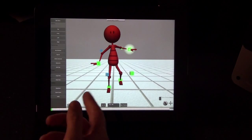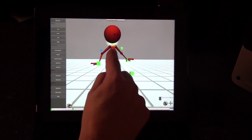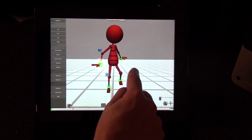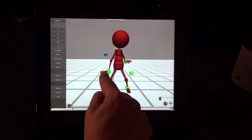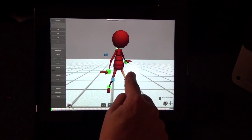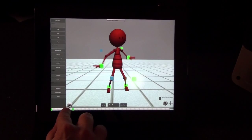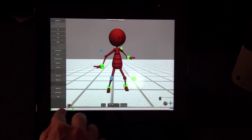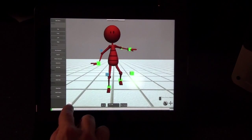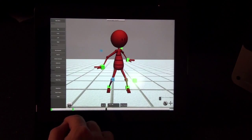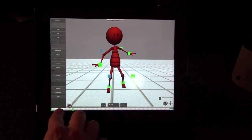Just tap on a new frame of the animation and then simply repose your character. You can drag back and forth in the timeline to see the animation occur. To play the animation back, just tap on the playhead and it will play the animation over and over. That's the basics of animation.